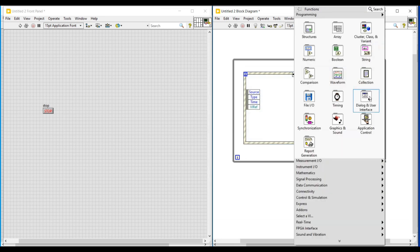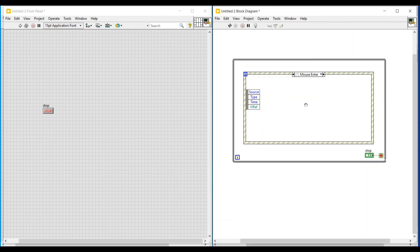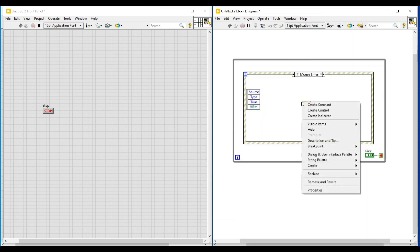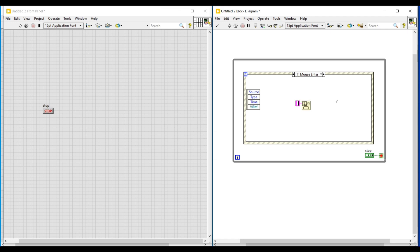Next, I am doing a right-click on the block diagram screen and from the functions palette, under dialogue and user interface, I am selecting the one button dialog function and placing it inside the mouse enter event. Then I am right-clicking on this function and selecting 'Create Constant' so a string constant gets connected to its terminal.